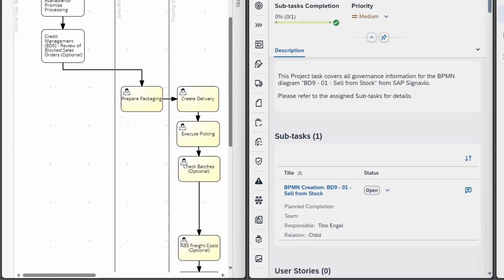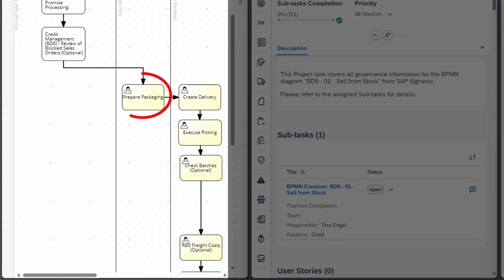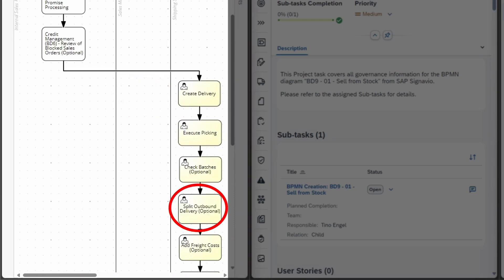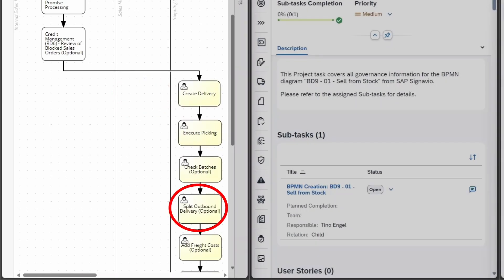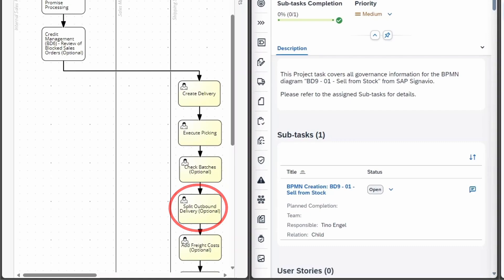In the next step, a change to the BPMN diagram is performed in SAP Signavio. One item is removed from the BPMN diagram in lane 2, and a new item is added in lane 3.